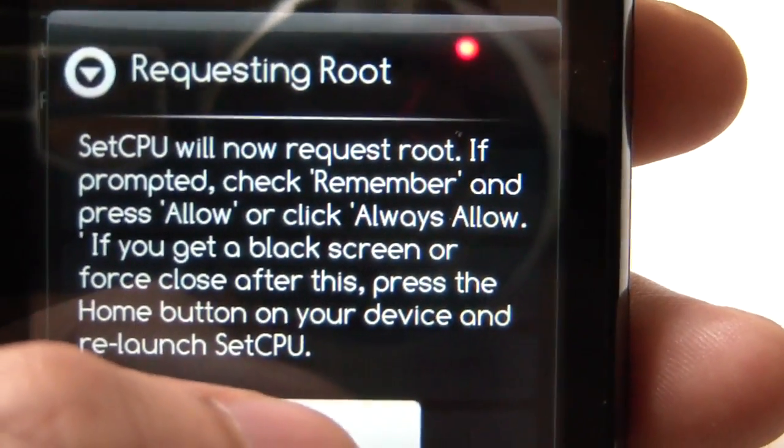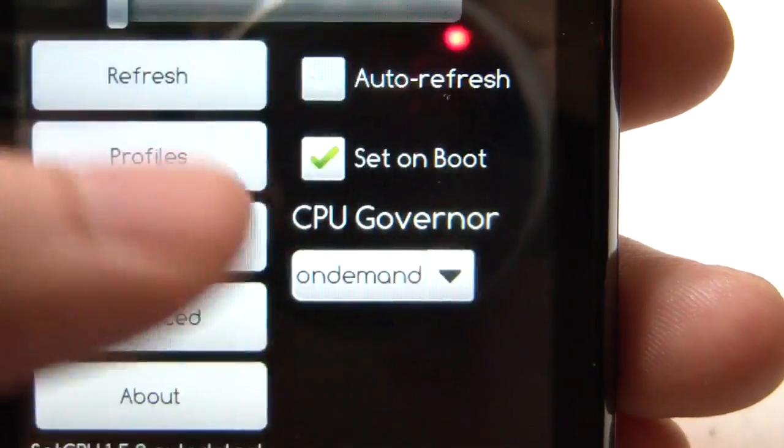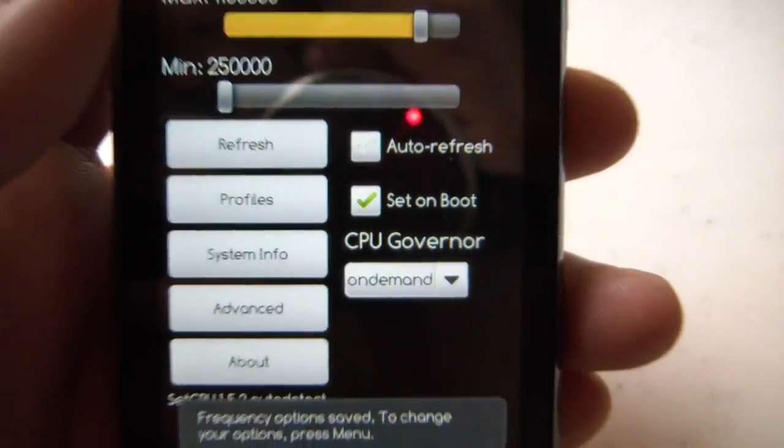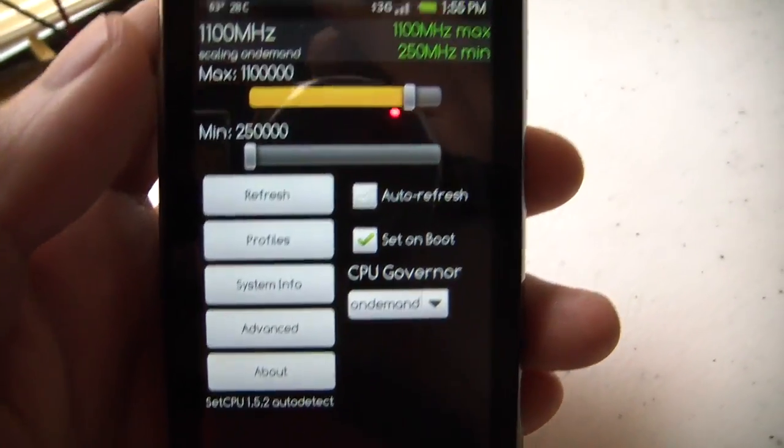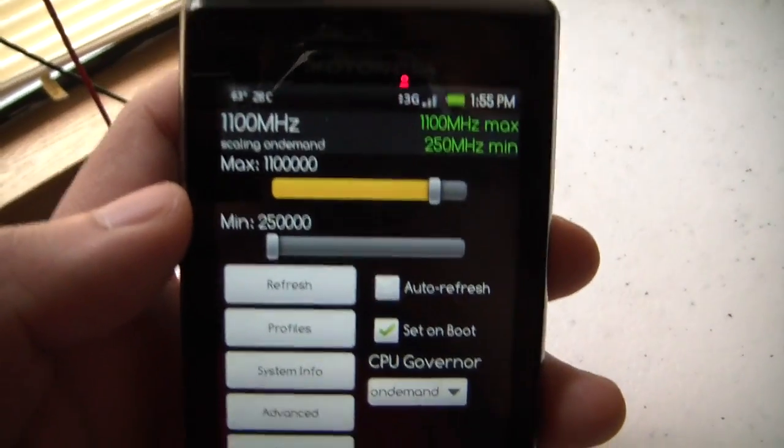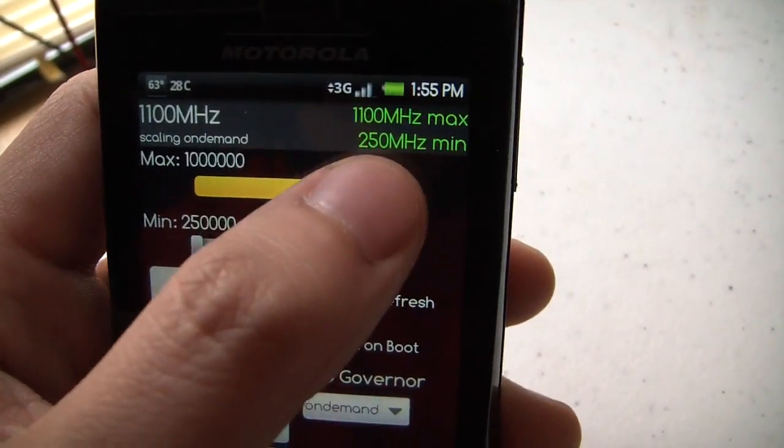And it will request root, which at that point you should be prompted to give it root access. Just let it do so. And now you have these sliders here.